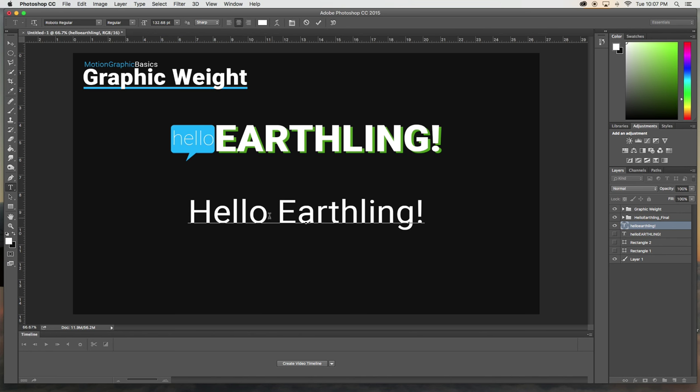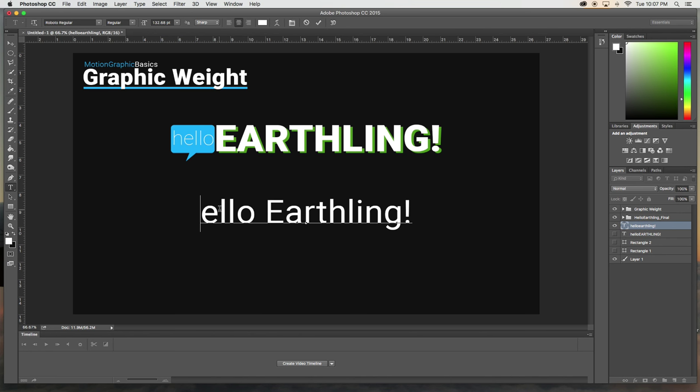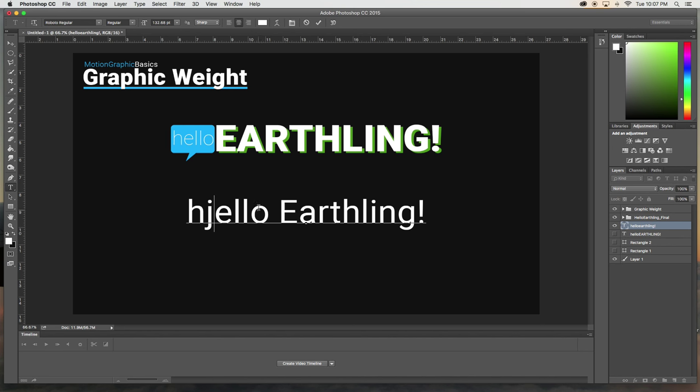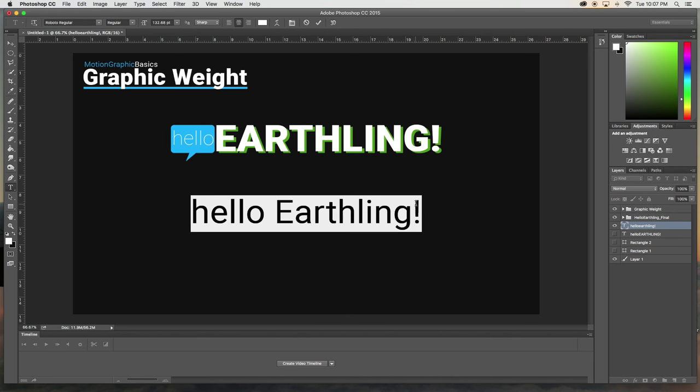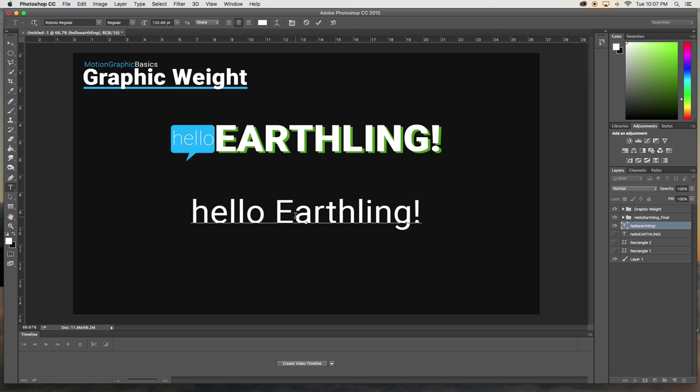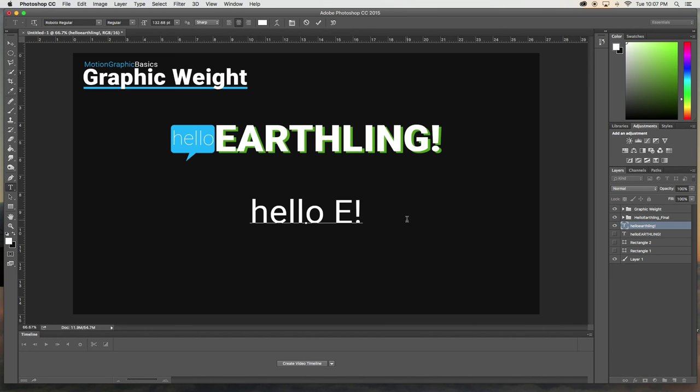An interesting thing we could do is type this all in lowercase here and then earthling in all uppercase. Now this will add some differences.